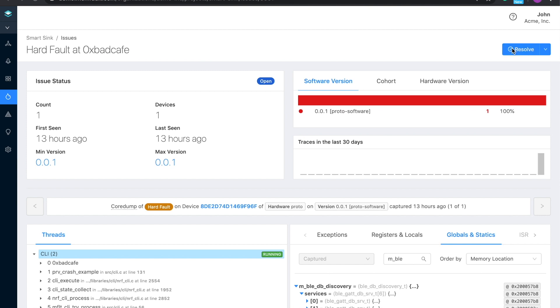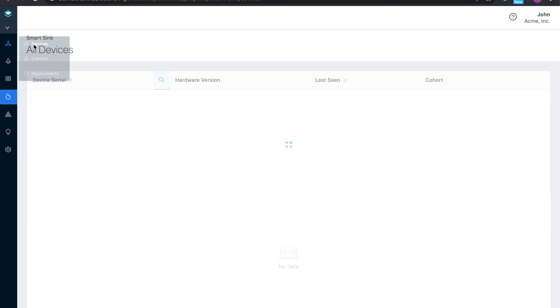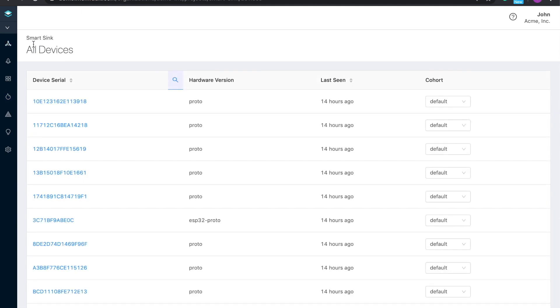So as we mentioned before, not every issue is going to be a one-time event like a disconnection or a crash. Some are more subtle, like bad battery life or flaky Wi-Fi networking. In these cases, your team would leverage our device-level analytics. Say a customer calls and complains about battery life, we can look up that device by serial number and start digging into the data.